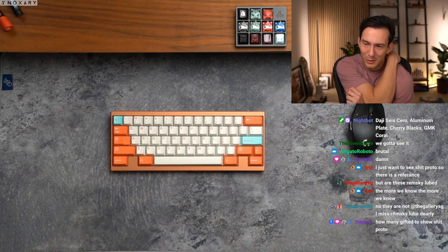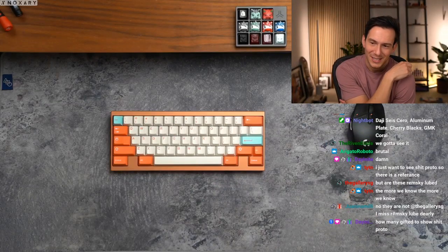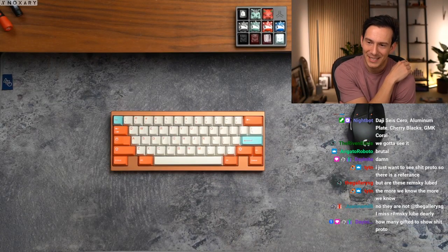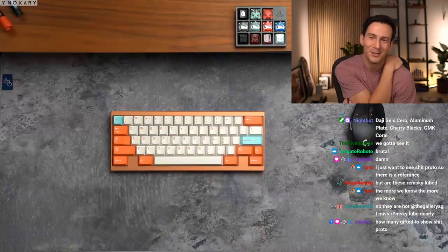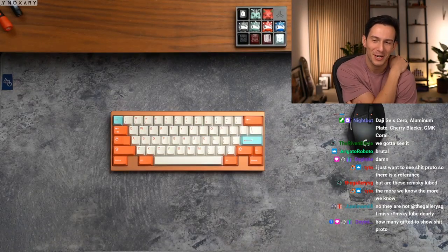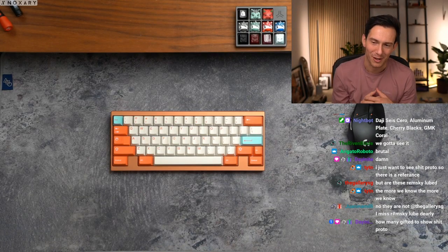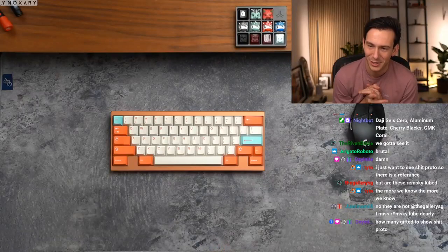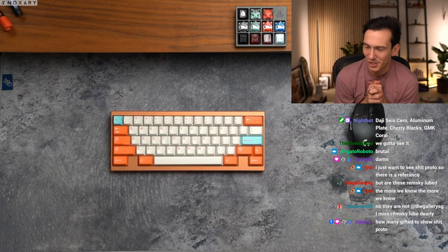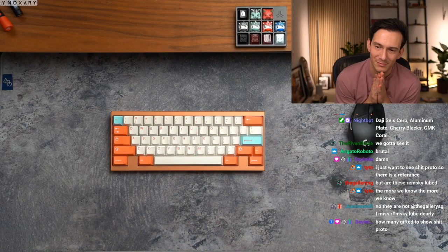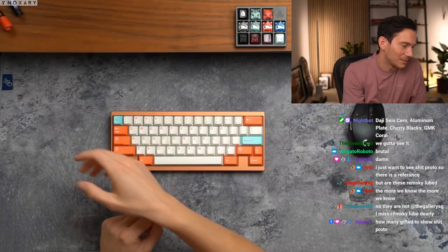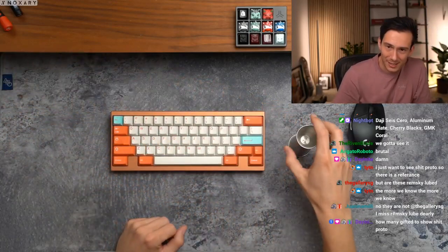I miss Remski lube dearly dude. How many gifted? This show shit proto? Dude you've already gifted so many. Day and Night, I'll show you bro, I'll show you. You're a legend, I appreciate you. How about this, I'll take a shot. I'll take a shot Day and Night.